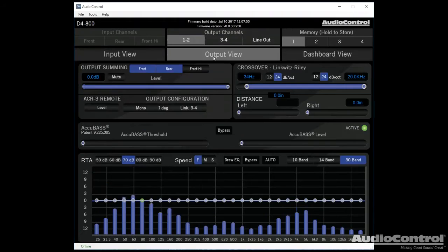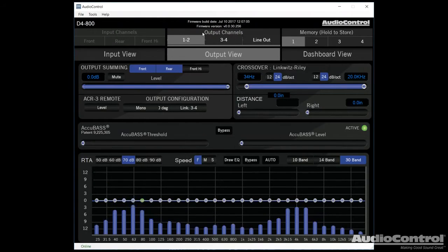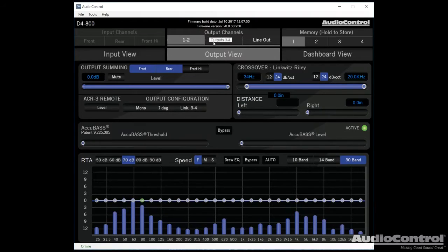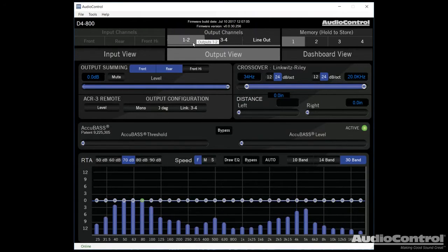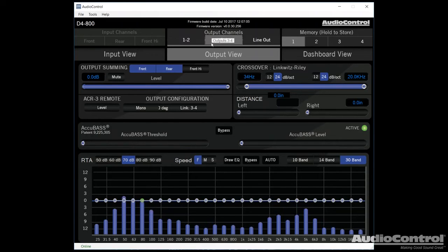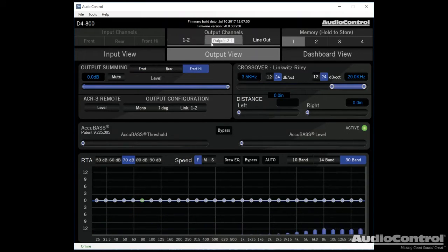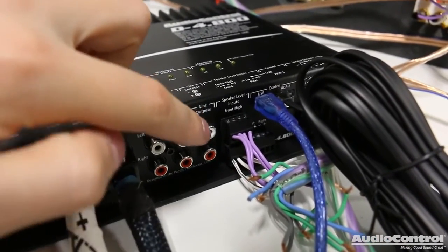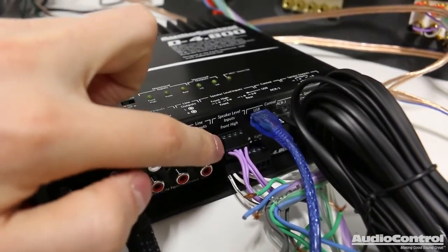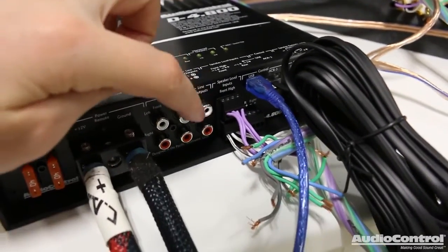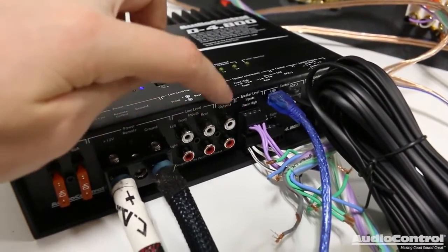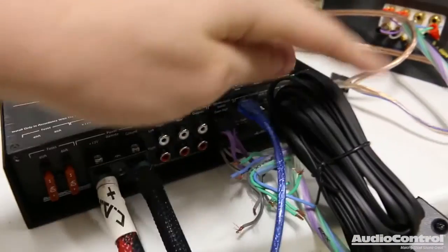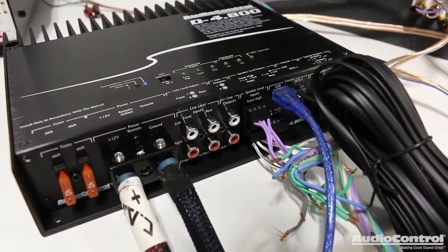I'm going to move on to the output view screen and here we can actually control what's coming out of the amplifier. Now I want you to notice that we have one two three four so that's channels one and two on the speaker level outputs three and four on the speaker level outputs and you'll also notice that we have this line out button. The line output button is for these two RCAs here. We can actually connect RCA cables to these and send that signal to another amplifier.